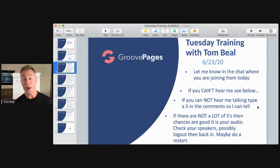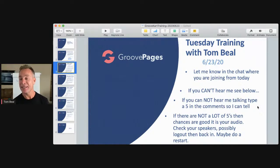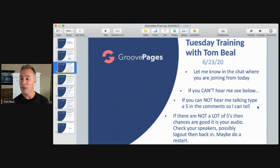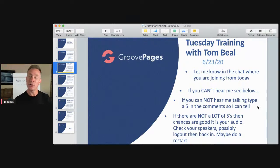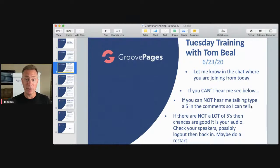Let me know in the chat where you're joining from today by leaving a comment — state, country, city, whatever you want. If you're seeing the screen but not hearing me, you can read below. Type 'blah blah' if you can't hear me. Pierre — great to see you, Montreal Quebec in person.